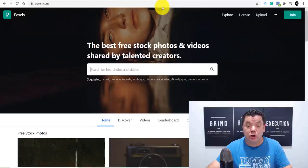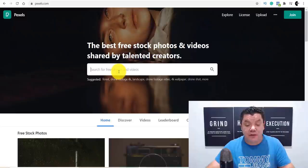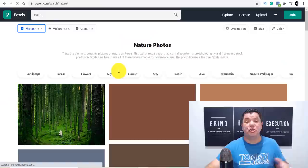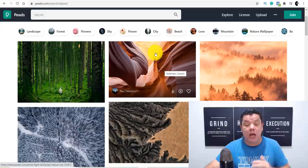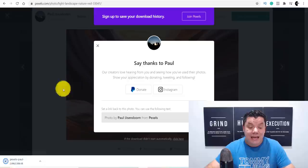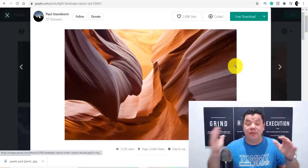On Pexels, if you come over here and type in 'nature,' it's going to show you all these different images — and these are royalty-free images that you can use. All you need to do is click onto one of these, come up here to free download. It is that simple. As you can see, this image has now been downloaded. These are fantastic ways that you can make money online.